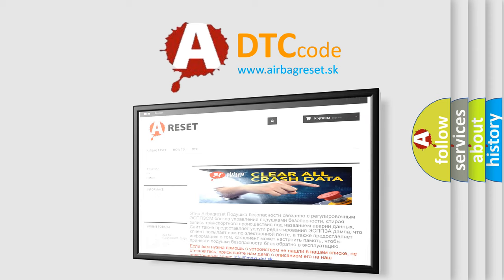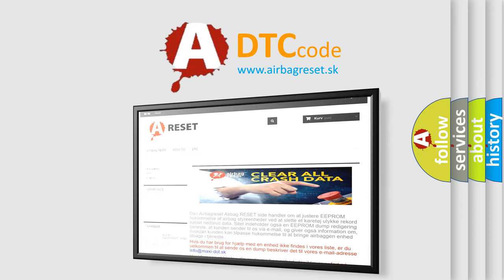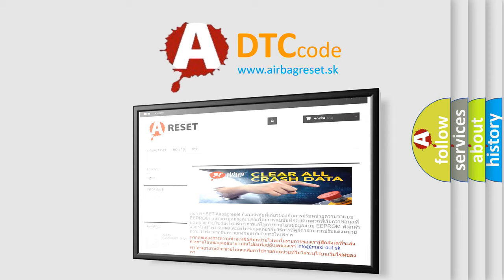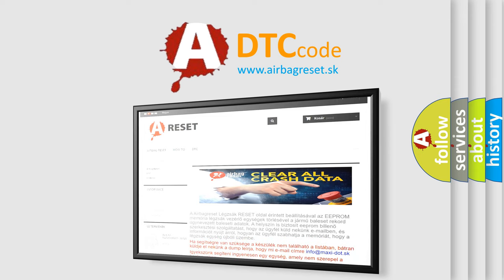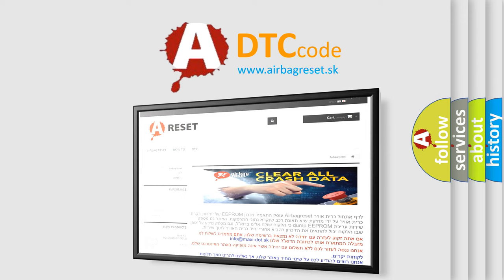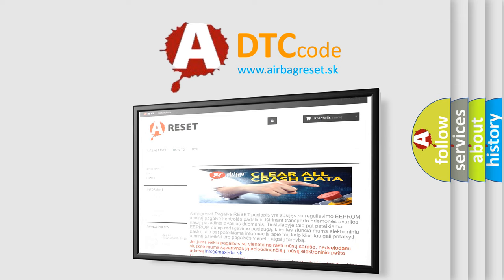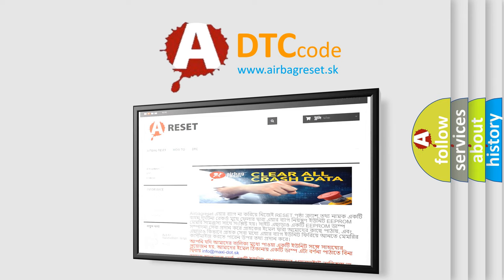The airbag reset website aims to provide information in 52 languages. Thank you for your attention and stay tuned for the next video.